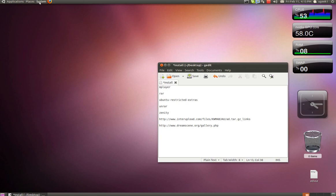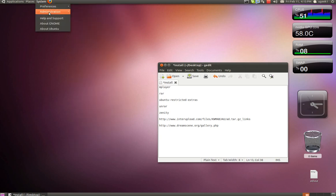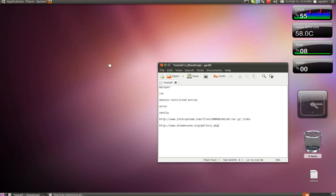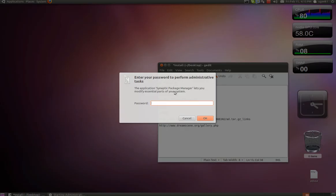First we're going to go to System, then Administration, and Synaptic. Type in your password.